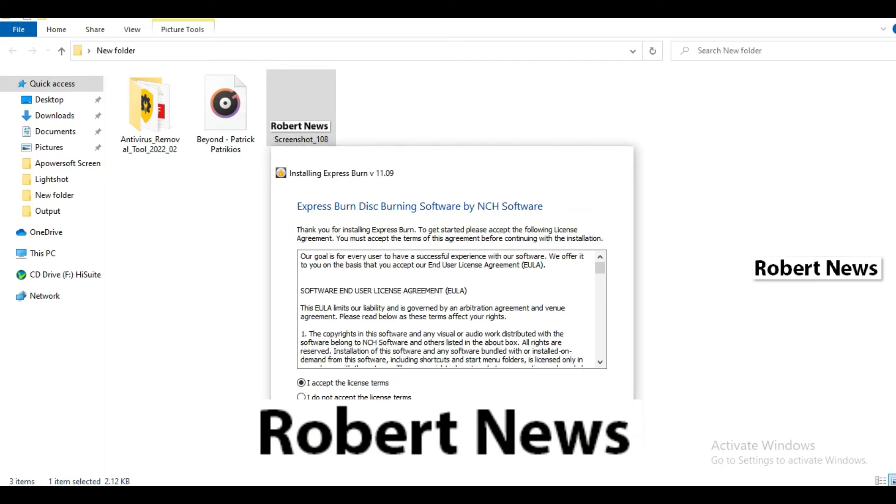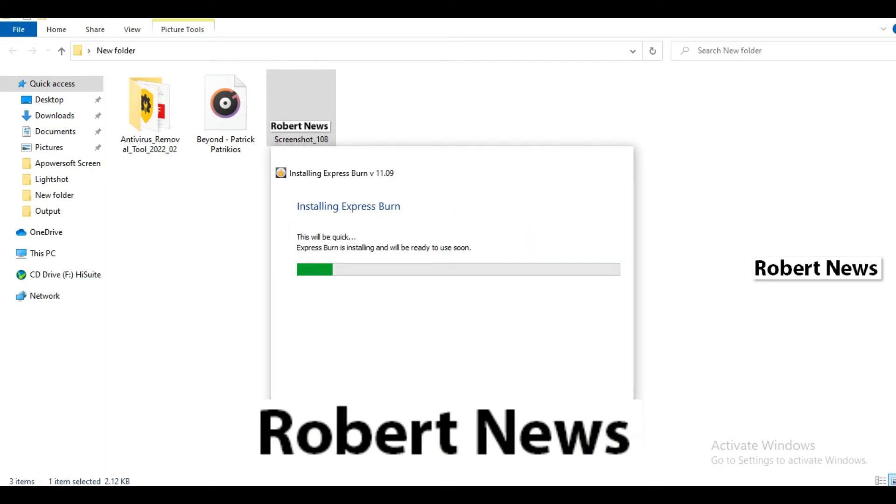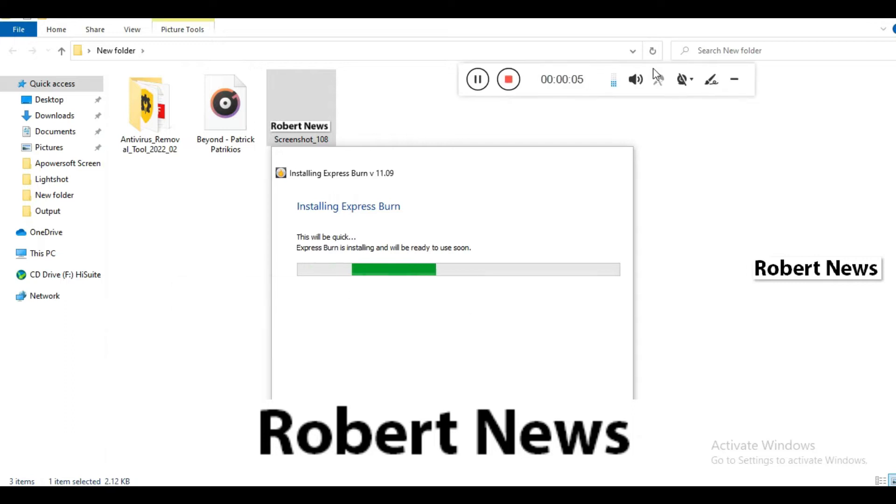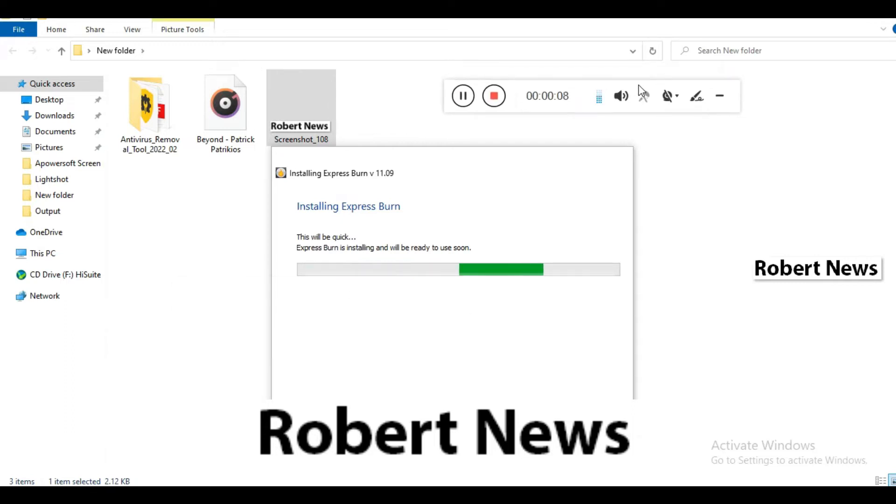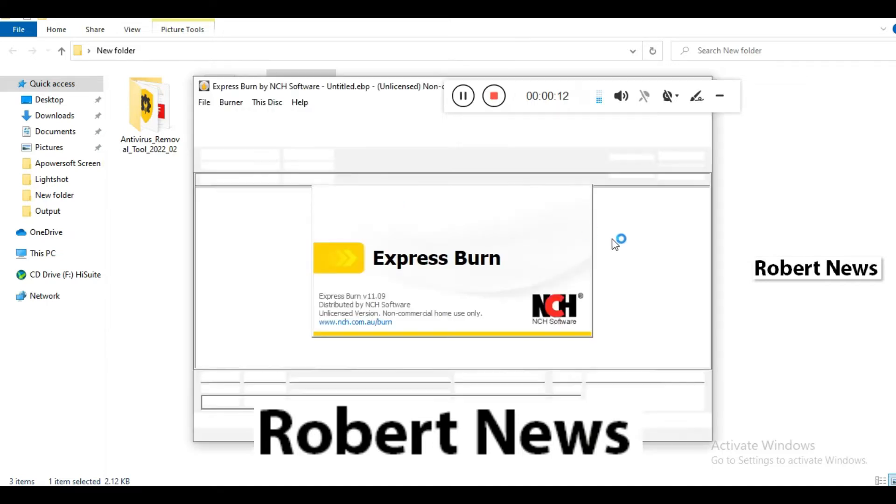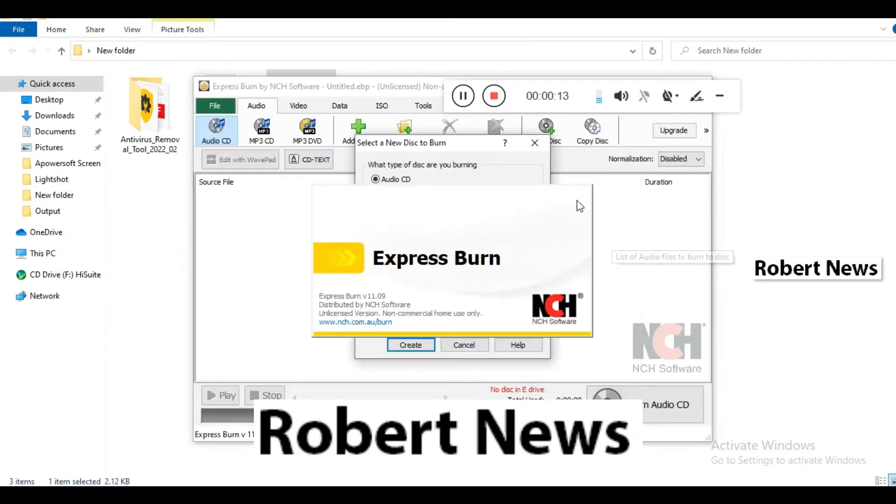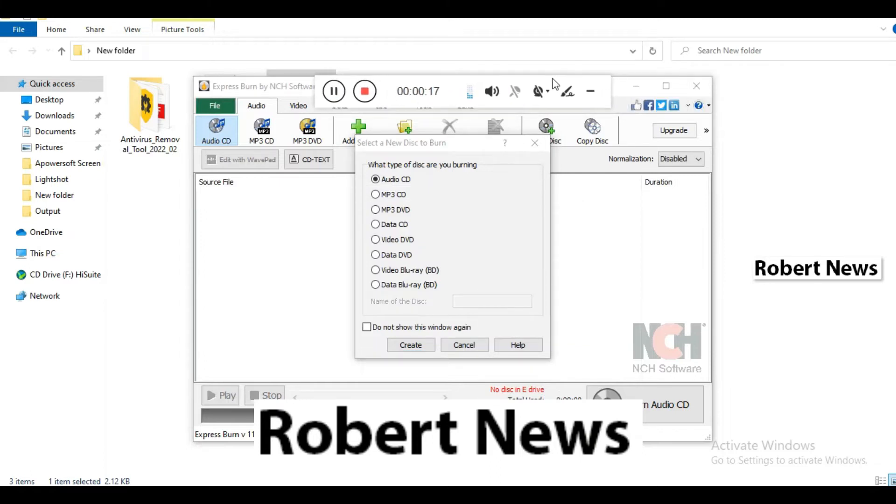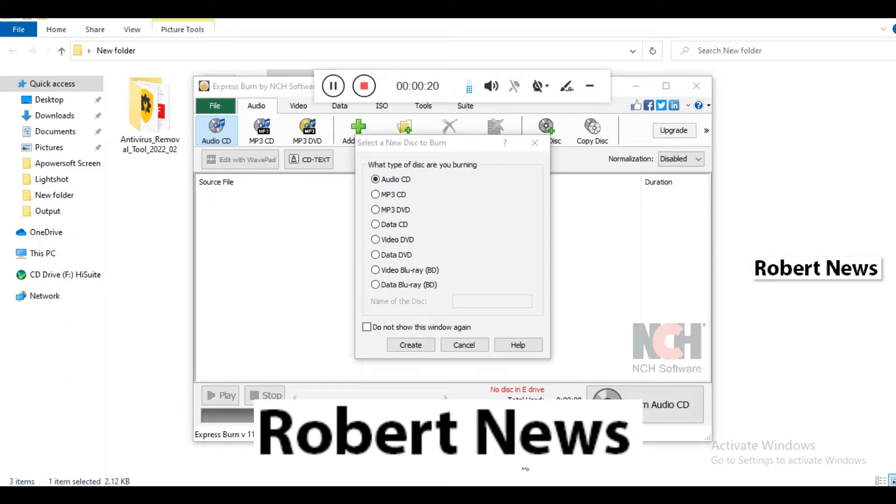Hello my friends, today I will show you Express Burn CD/DVD burner software. Please subscribe to my channel Robert News - I need your support to continue uploading new software tutorials and videos.